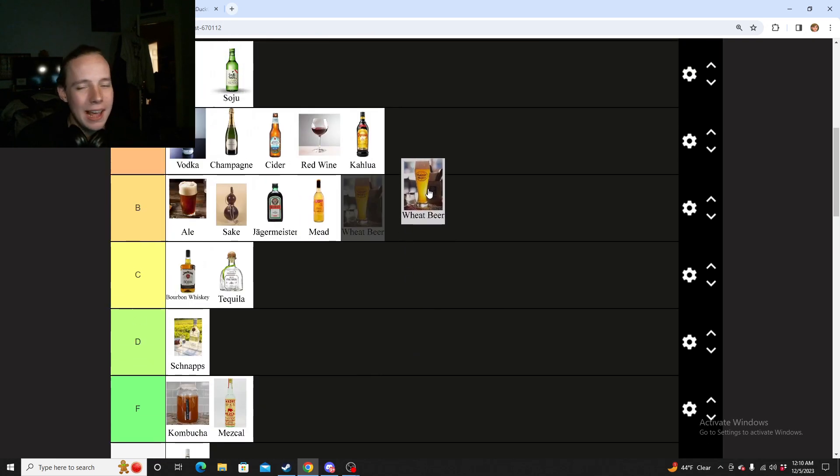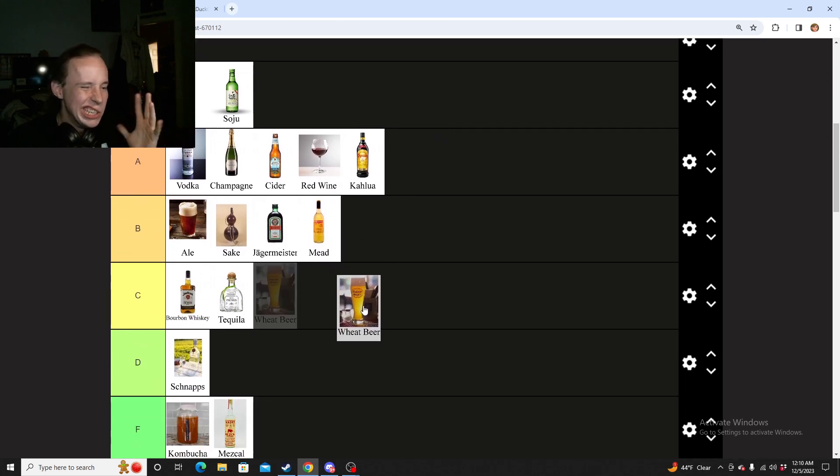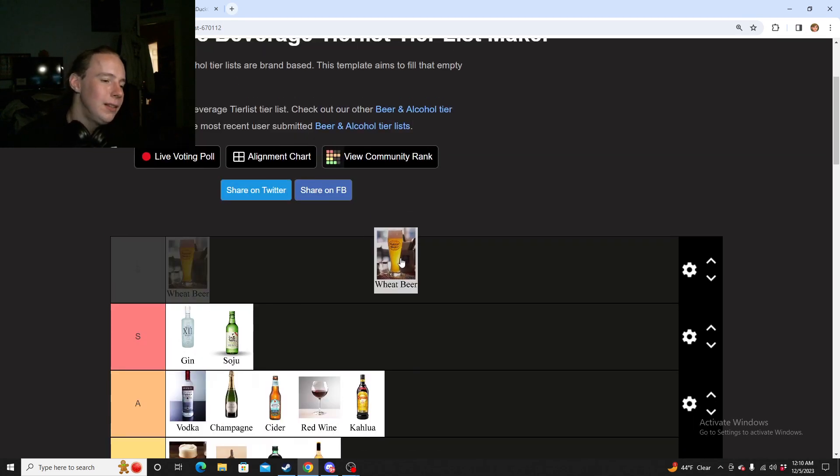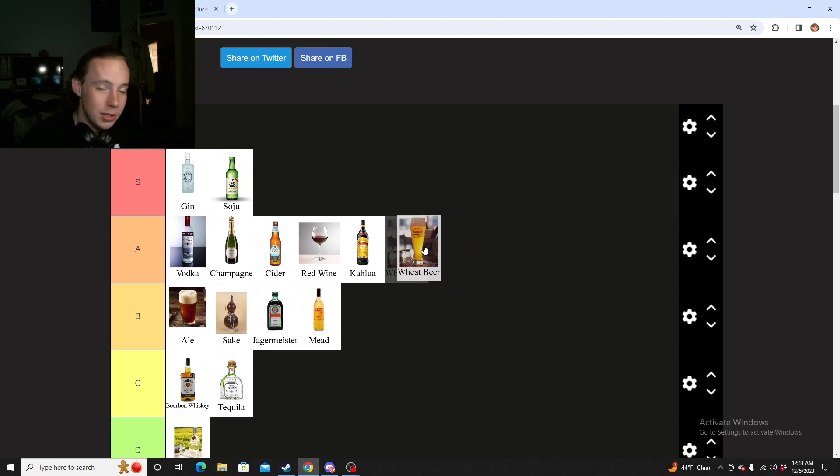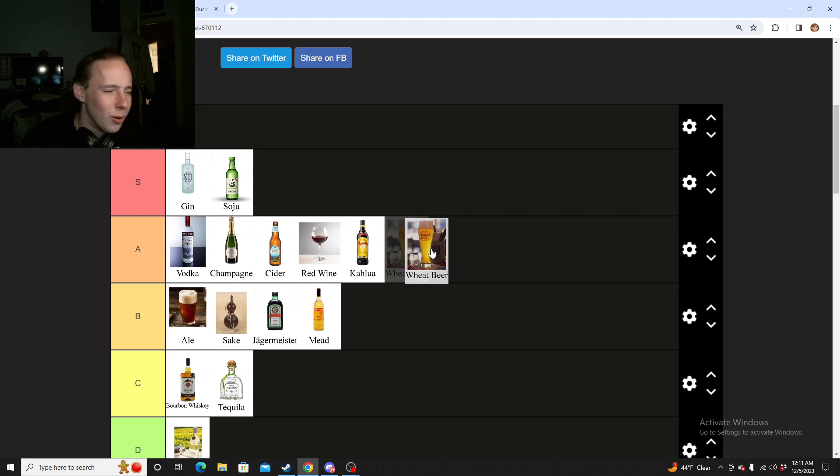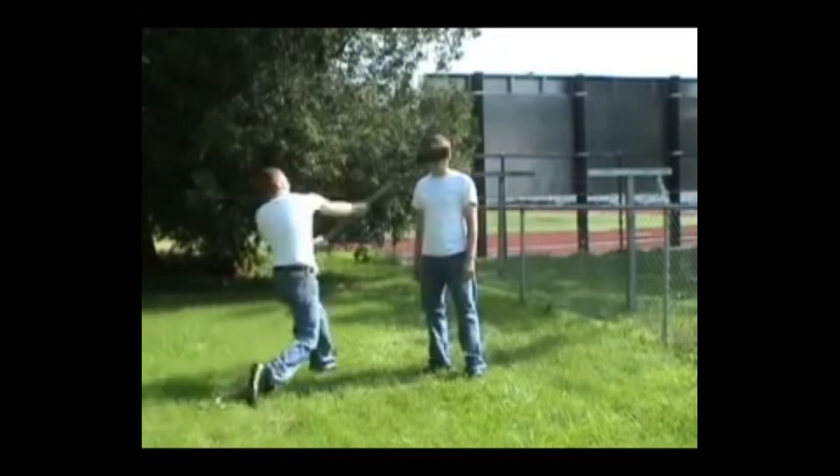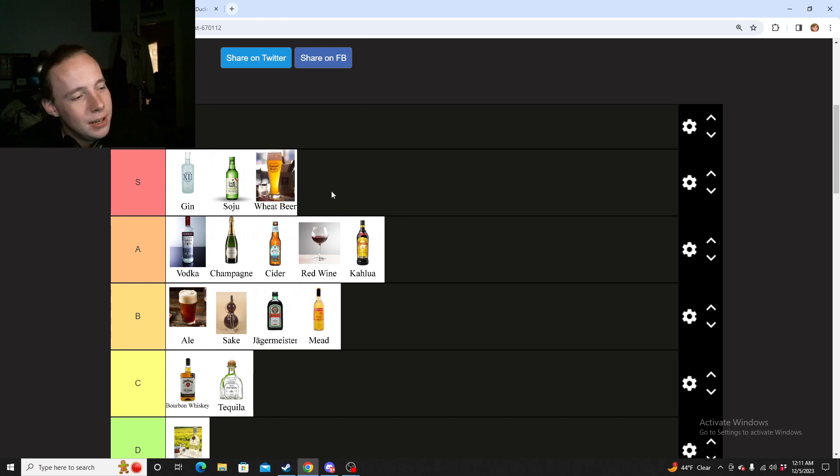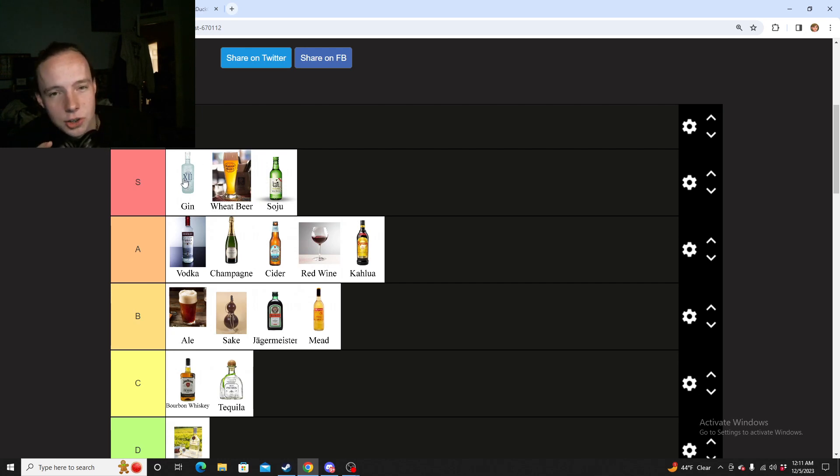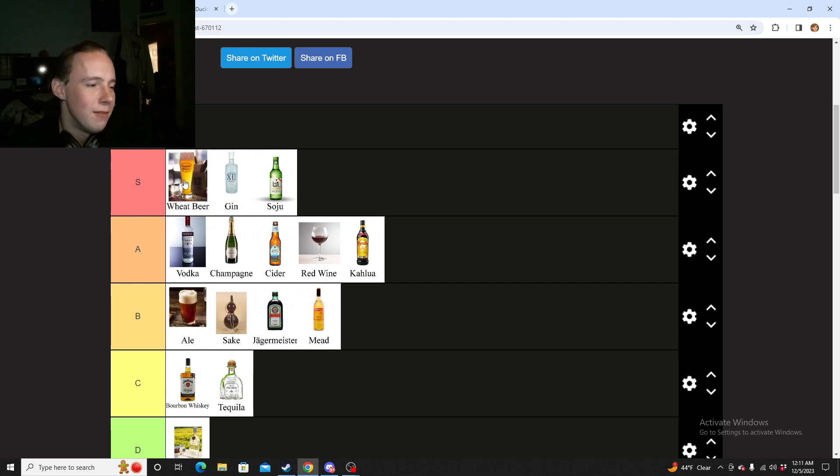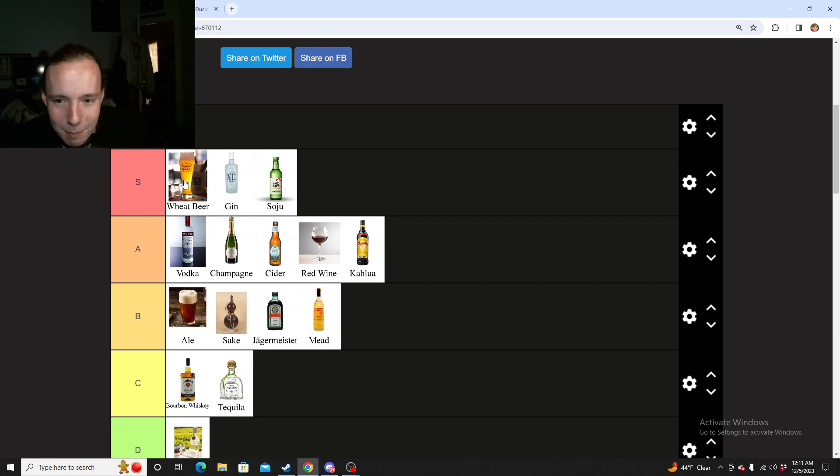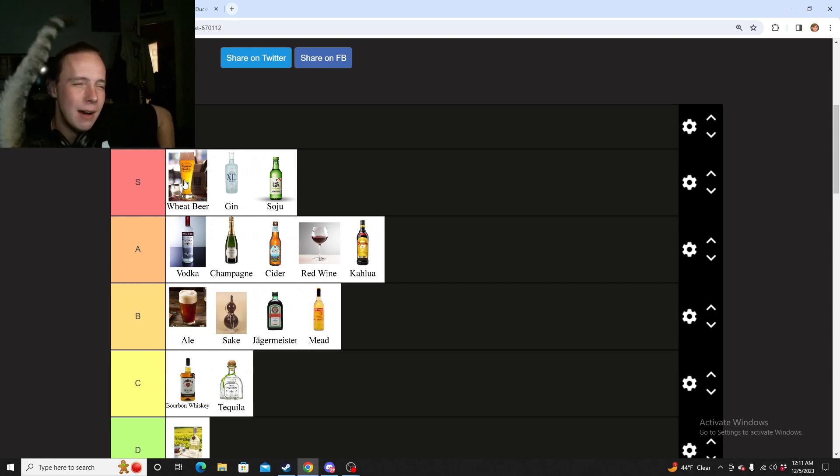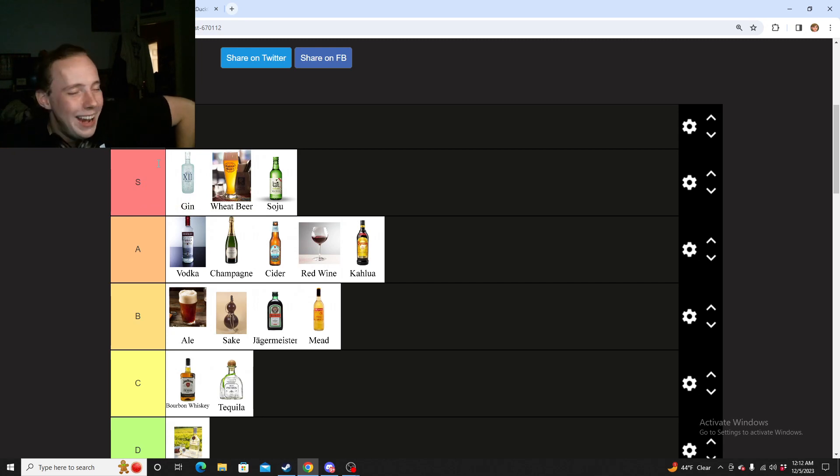And next we have wheat beer. I went ahead and just lumped all beer in here. So beer, just in general, it's nice, it's crisp, it's refreshing. It's the go-to drink for a working man or a sports game or many, many stupid things that have been posted online. I got to put it in S. I think I'd put it here, just because I would be reaching for it more than soju. Obviously, I don't reach for gin. If I was going simply off of usage or how much I have it, beer would be at the top.